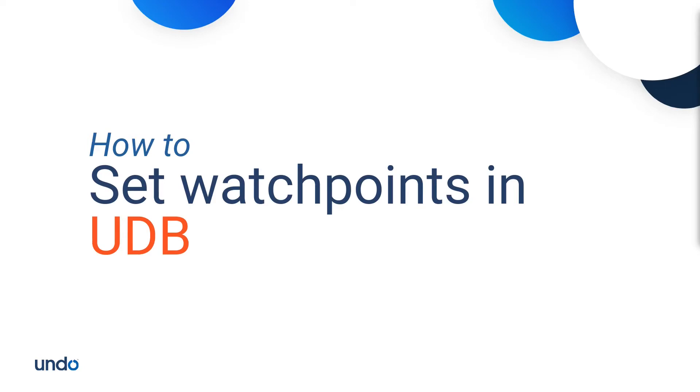In this tutorial, we're going to present the watchpoint setting capabilities of UDB.